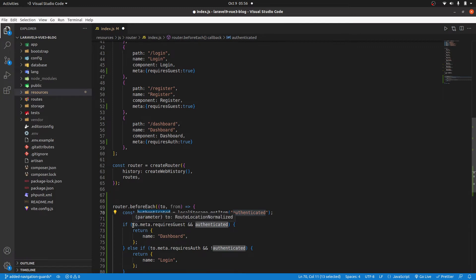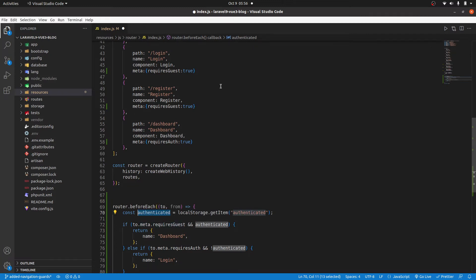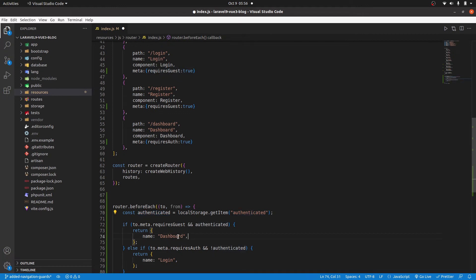Then we are checking if the route that the person is visiting requires guest to be true. So for example, someone is visiting the login route. It checks, does it have the meta of requires guest to be true? If that is correct, we redirect that person to the dashboard.